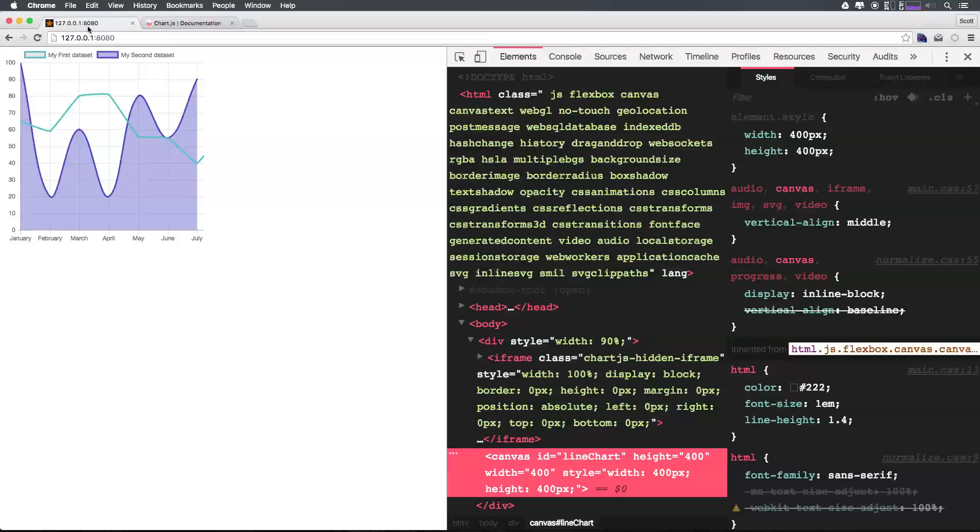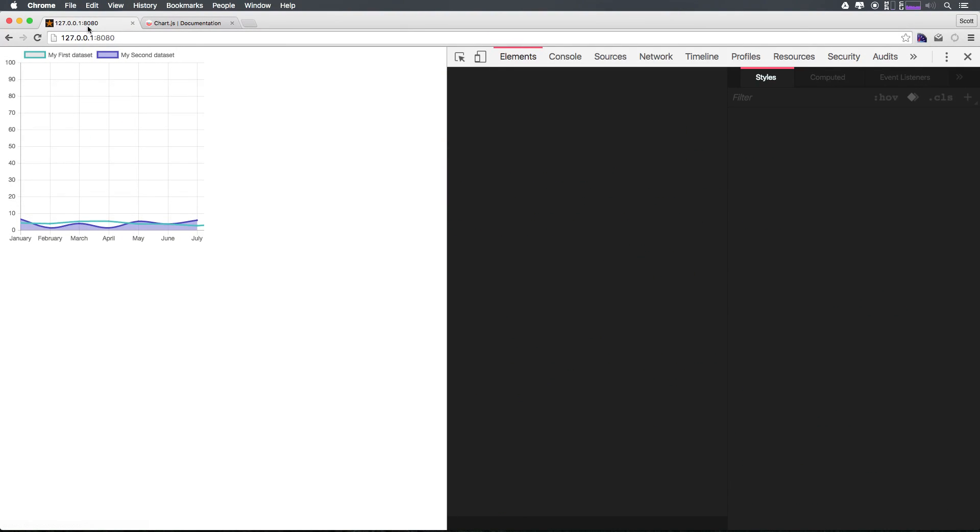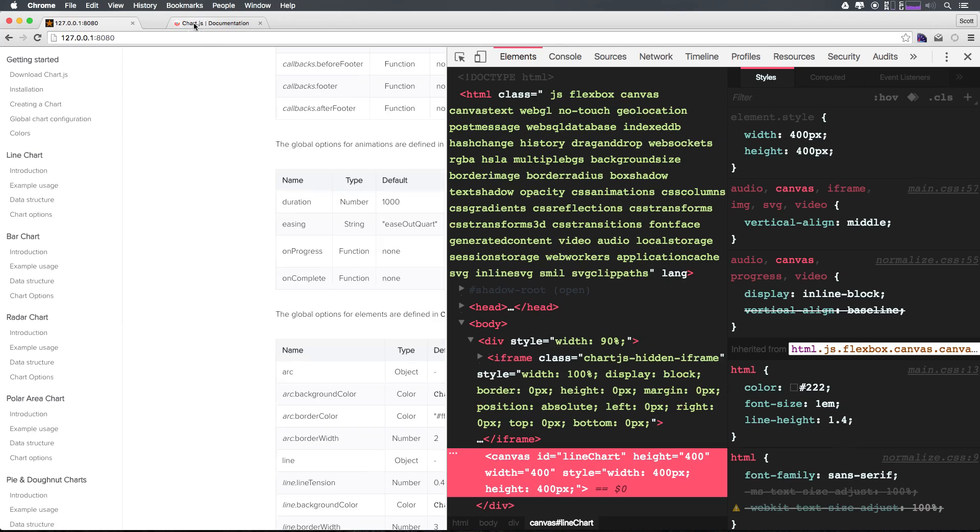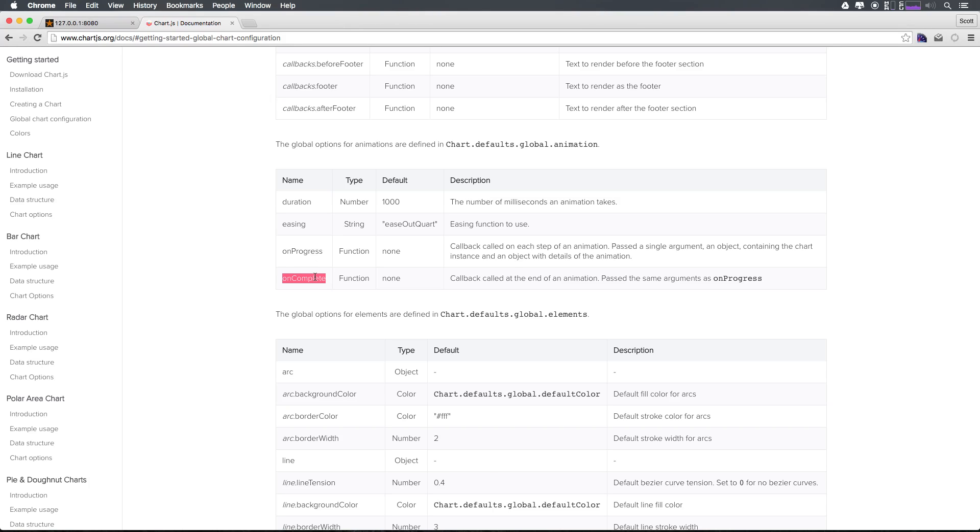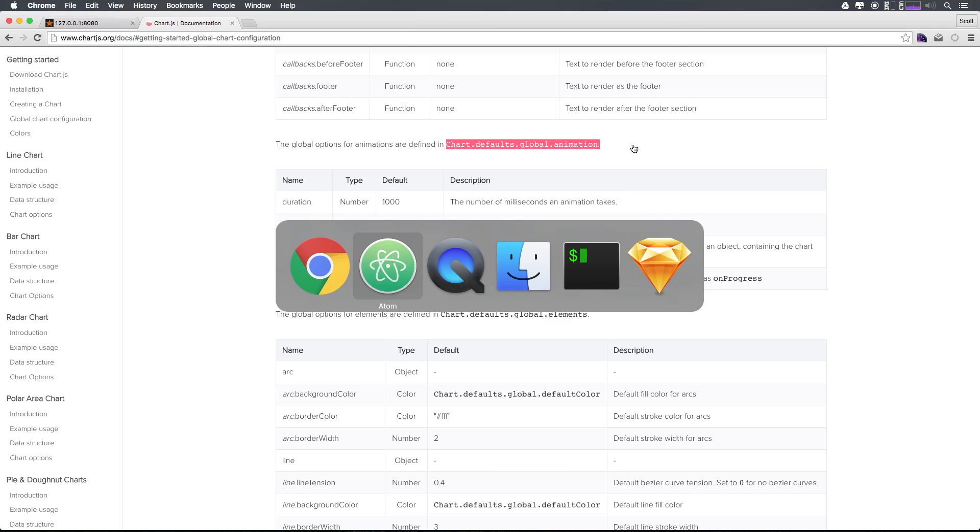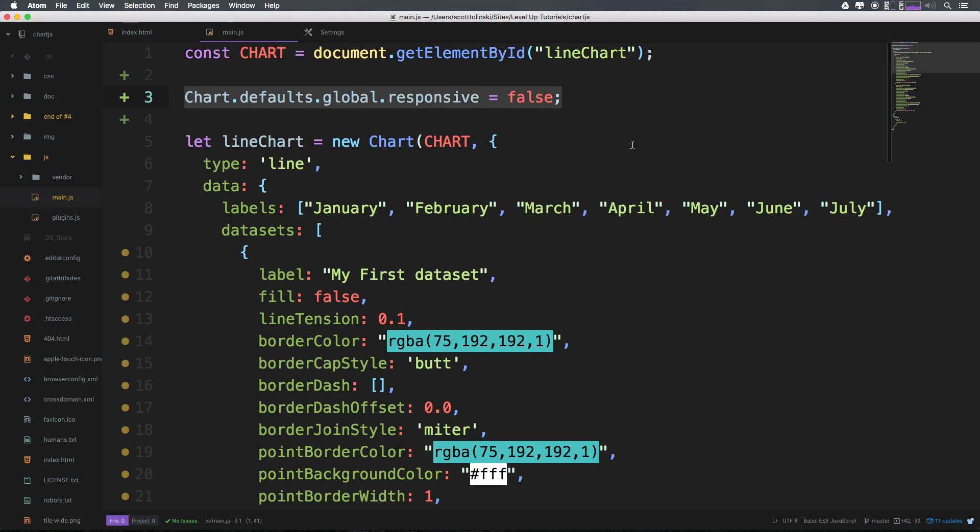Now for instance right now we have our chart animating. When we refresh it does this little animate up and you can see we have the default ease as ease out quart. You could always change that to a different easing function if you'd like. We could have a function go on progress or on complete so once this animation is completed animating you could have a function in here simply by grabbing this entire thing. Let's say chart.animation, okay all this stuff, let's grab it.